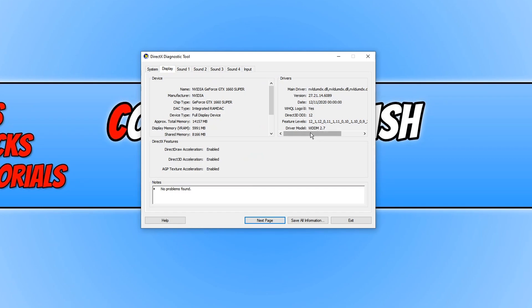So currently, as you can see, I'm running WDDM 2.7. To ensure that you have the latest Windows Display driver model, you just need to make sure that you have the latest Windows 10 updates installed on your PC and also make sure that you've got your latest video drivers installed on your system.